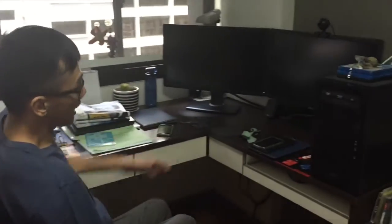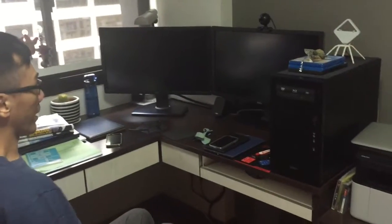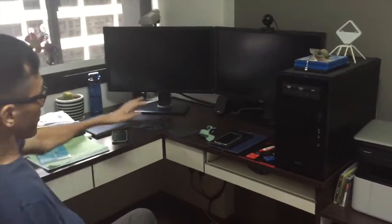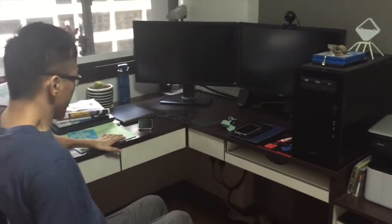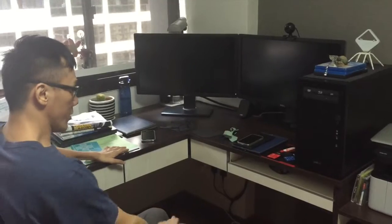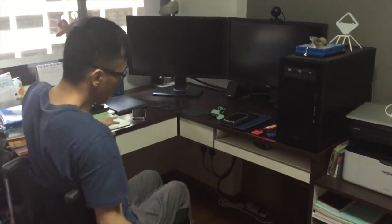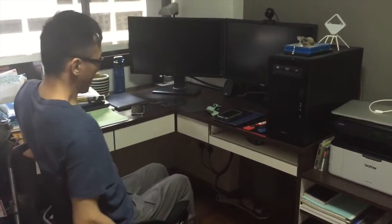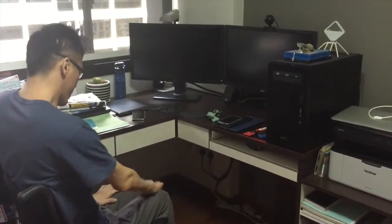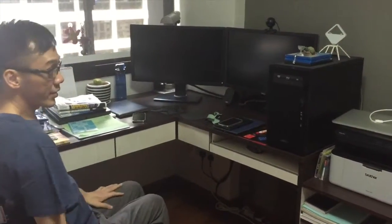This is basically how I set up my computer desk. First thing you need to take note is the height of your chair.